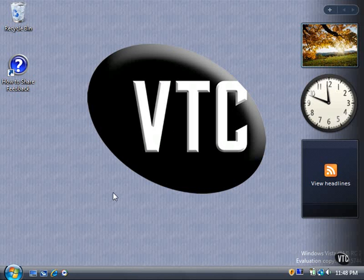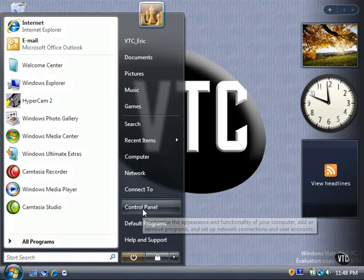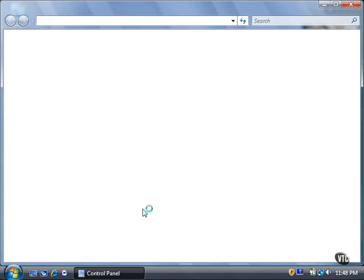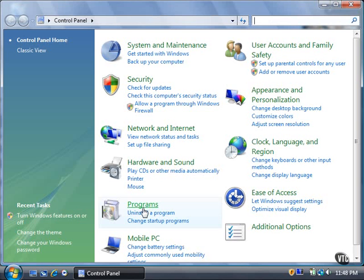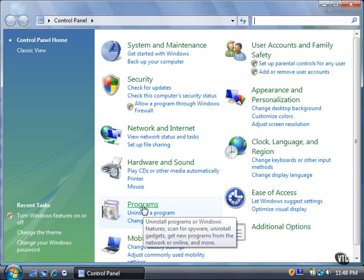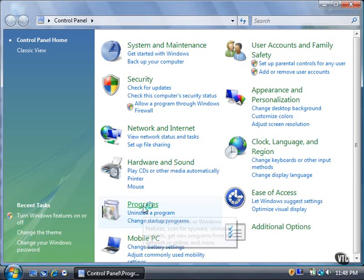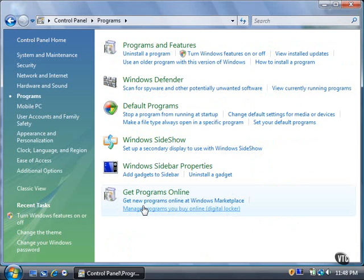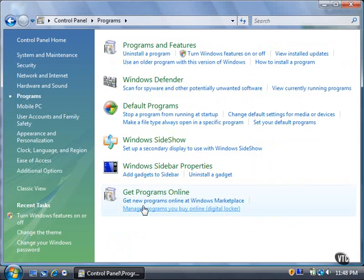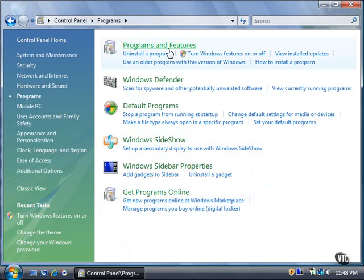Here's how you access the Digital Locker. Click the Start button, and then click Control Panel. Click the Programs link. In the Programs page, click the Programs and Features link.